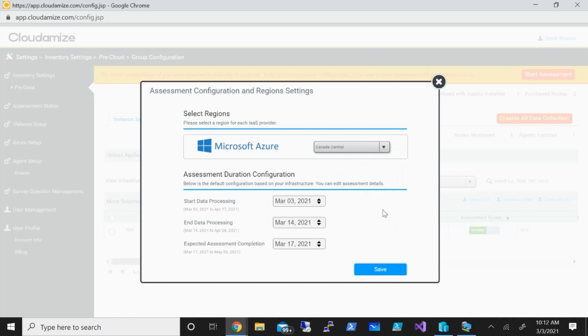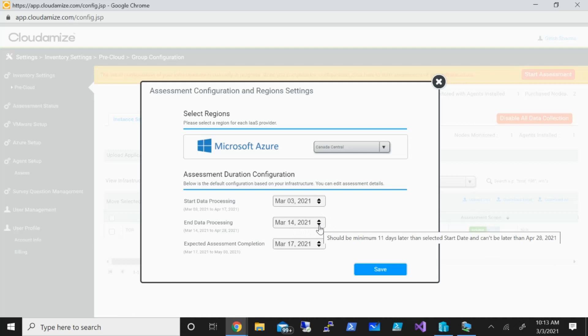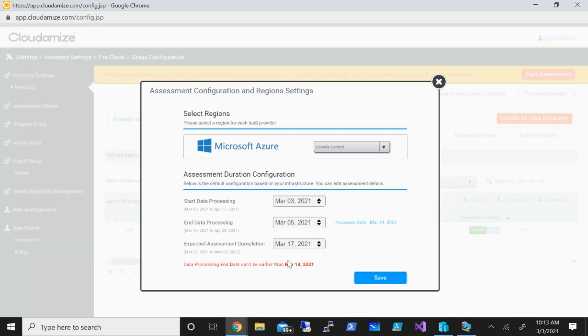You can also specify for how long you want to run this assessment. Generally, it is recommended that you run this for at least two weeks so that we can gather all the information, whether it's peak or downtime, so that we get an average and give you the right assessment based on that duration. You can tweak it accordingly over here. Now what I'm going to do, this is a demo environment, so I'm just going to run this for maybe two days and you can click on the save button. You can see it says data processing can be no earlier than March 14th, so let's change this to the 14th.